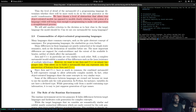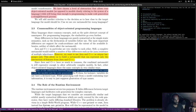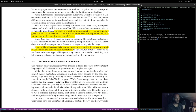Since Java and C++ have so much in common, the combined meta model is still expressive enough to allow arbitrarily complex models — same with us. Other object-oriented languages share the same concepts in very similar ways. Some differences between languages are evened out because we're using the models only for code generation — in Python, for instance, variables do not have a declared type. The fact that we're focusing on structural aspects means we don't really have to worry about every fine detail of the language.